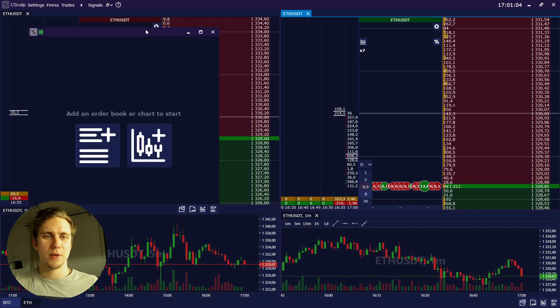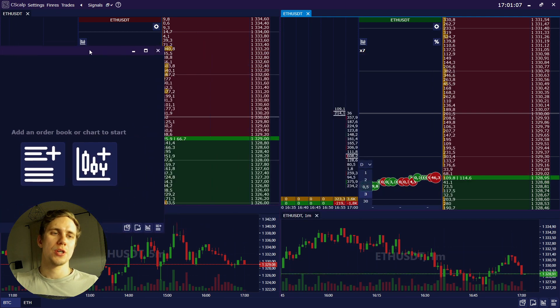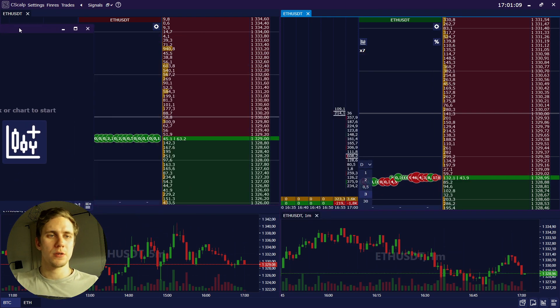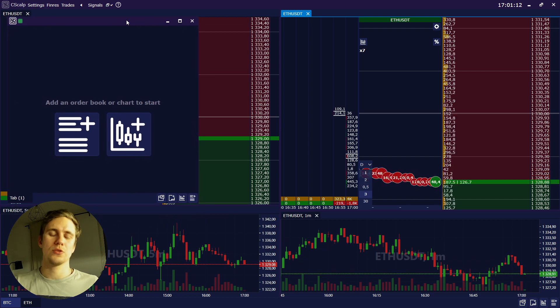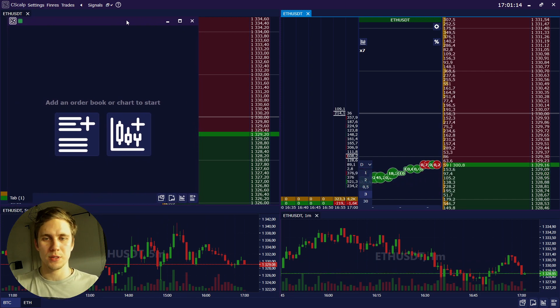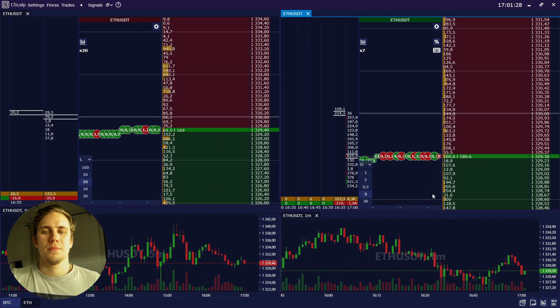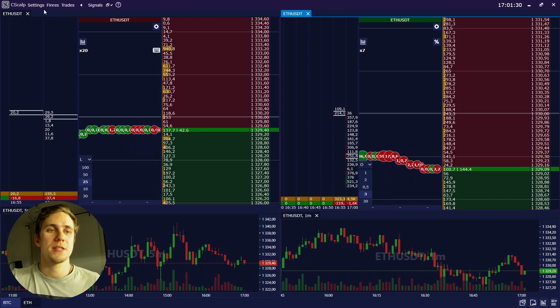And as you see, the spot and futures order books are marked in different colors. Here you can add workspace and for example, you can shift it to another monitor. It would help you to track much more instruments simultaneously.